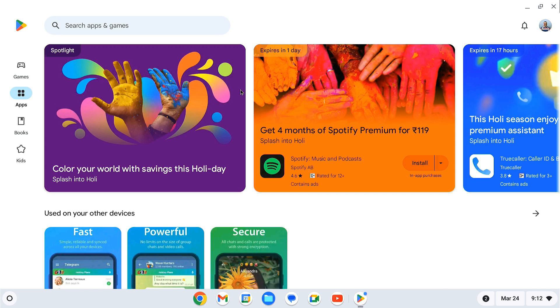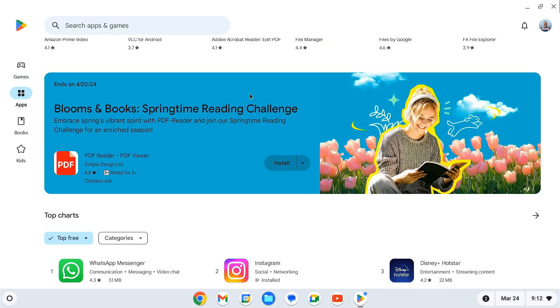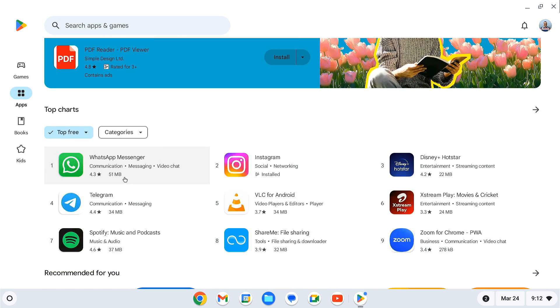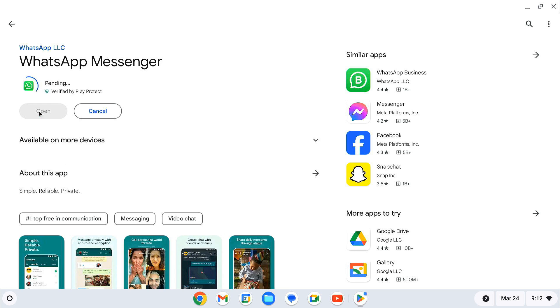You can now start using Chrome OS with the Google Play Store pre-installed. You can download and use a variety of Android apps from the Play Store.